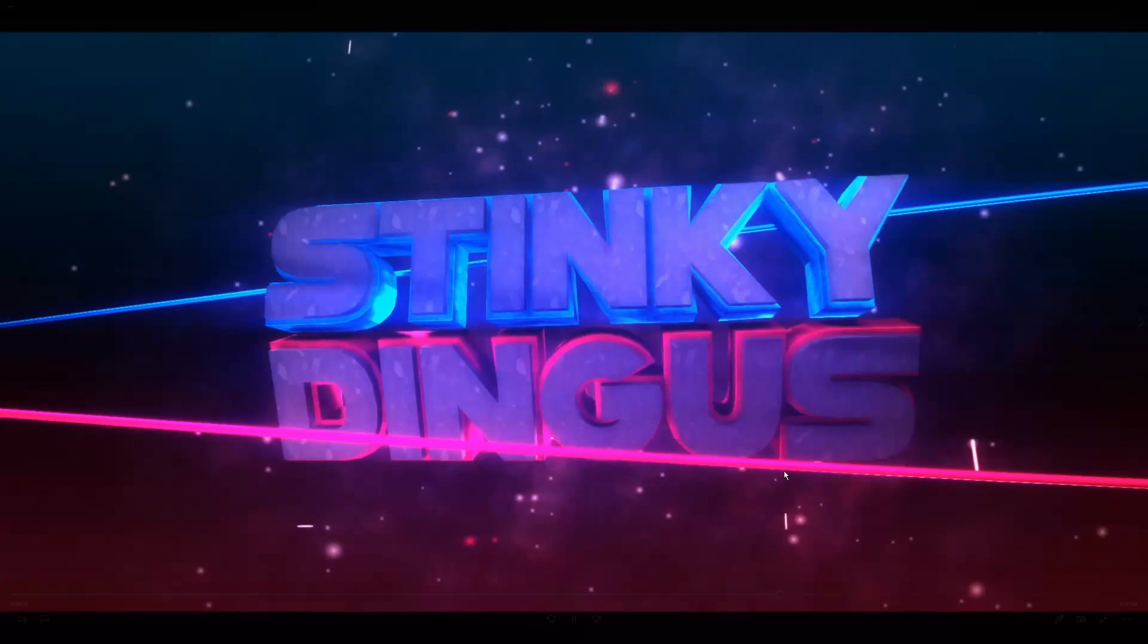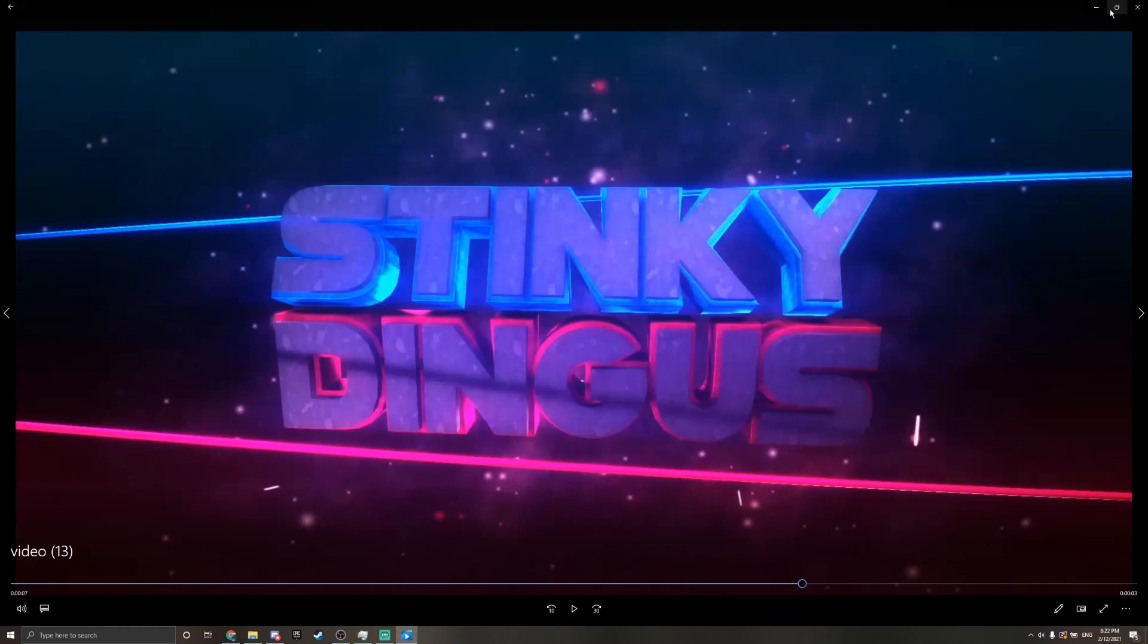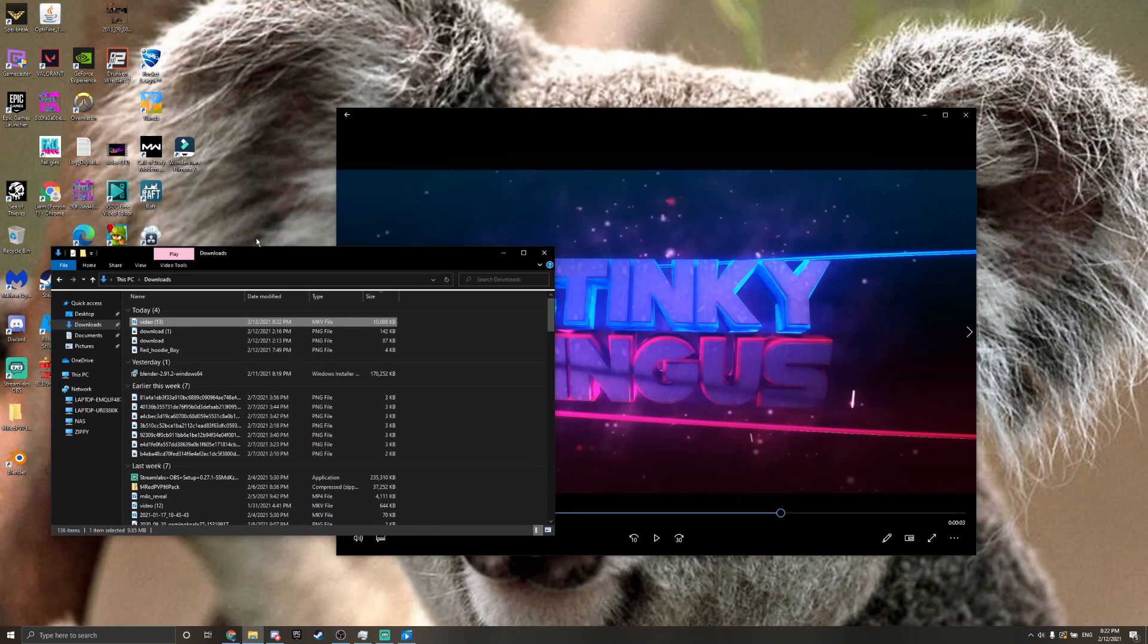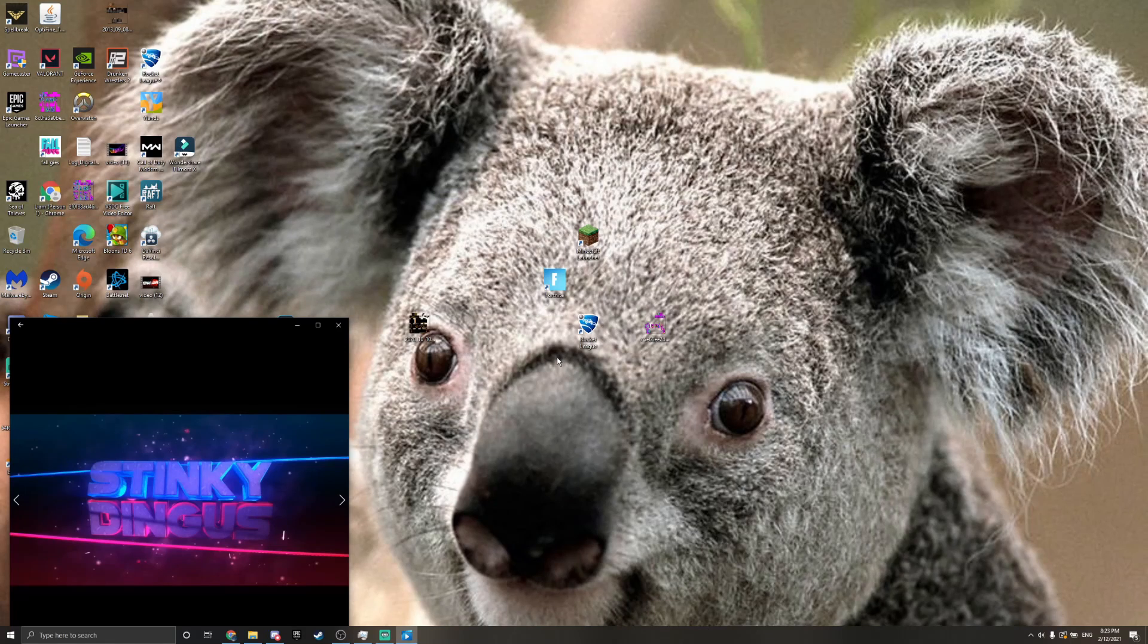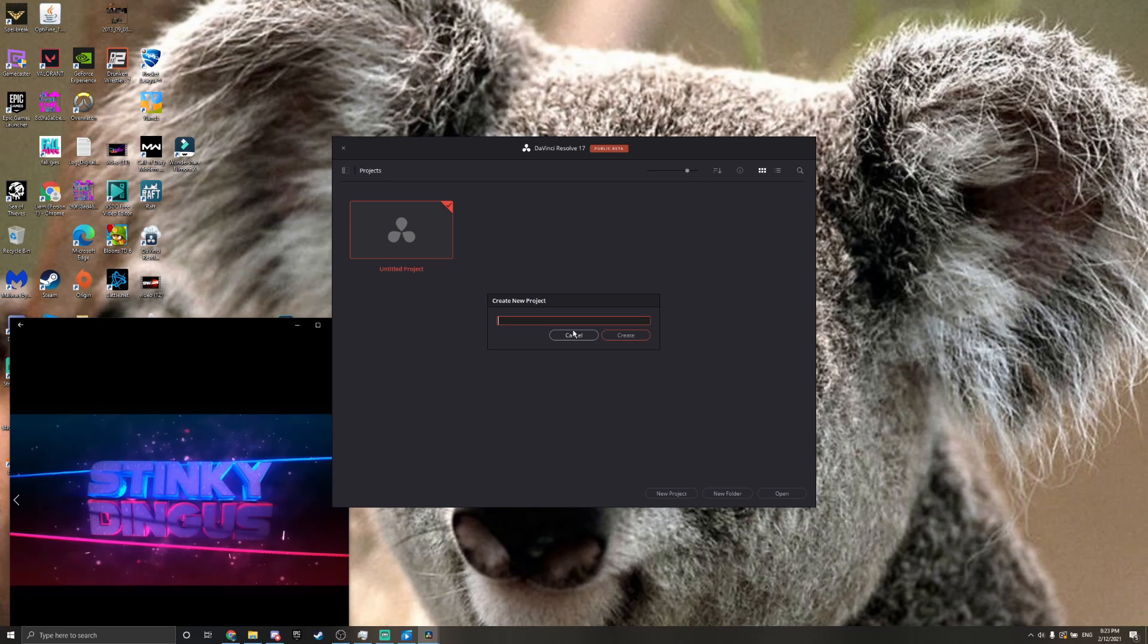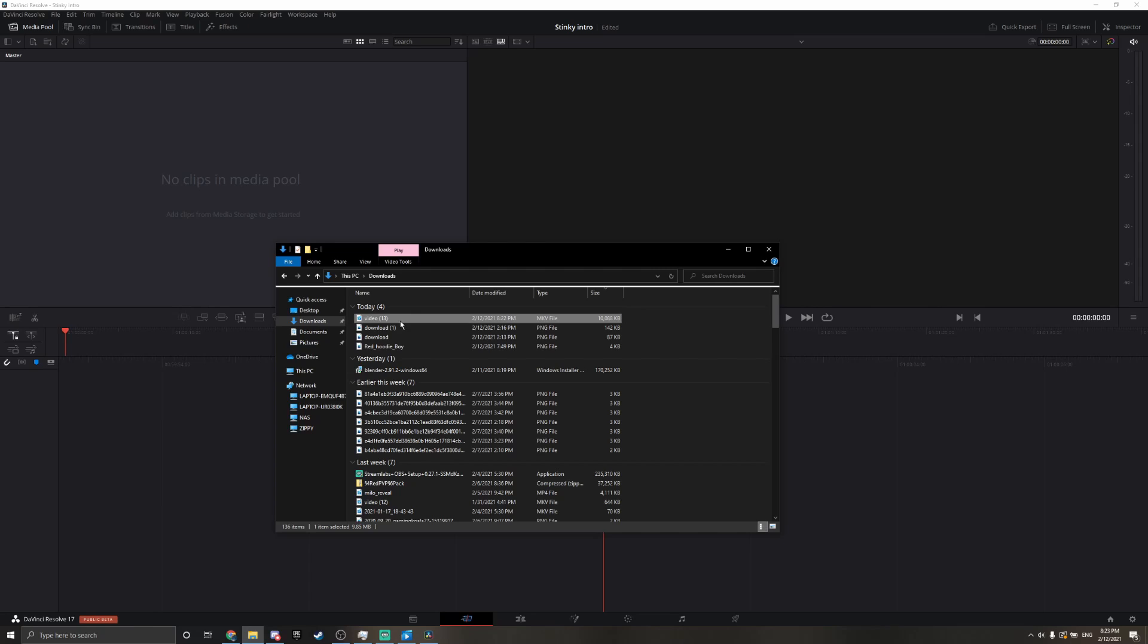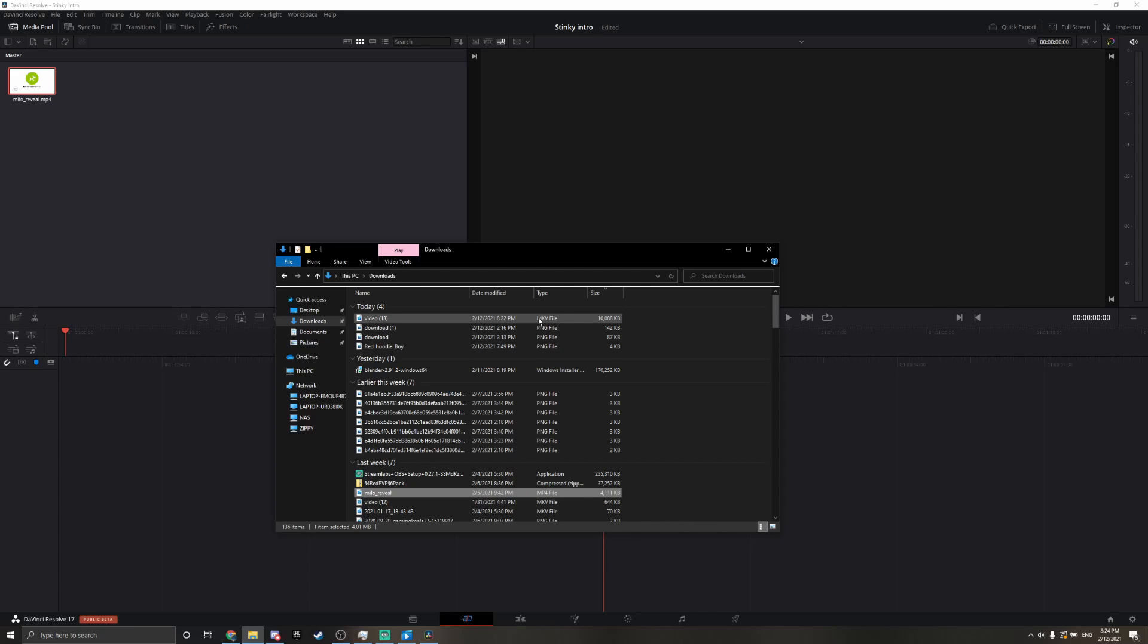And then let's say I'll go to my video editing software, DaVinci Resolve. Let's make a new project. Let's call it StinkyIntro. All right, so then we go here and the video's here. Drag it over, copy it. Okay, it has to be an MP4. Mine didn't work.